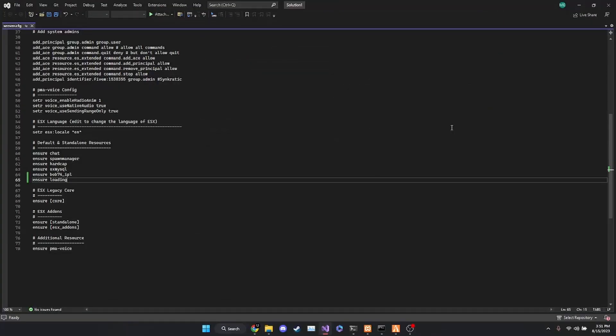So once we've dragged that file into the resources folder, what we're going to want to do is head over to our server config and scroll down to the default and standalone resources portion. From there, you're going to want to type in 'ensure' and then the exact name of the folder that holds your loading screen. This is case sensitive, so I do recommend copying and pasting if you are having some difficulties.